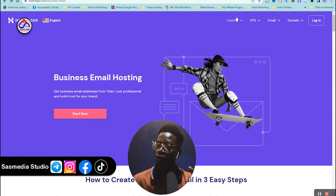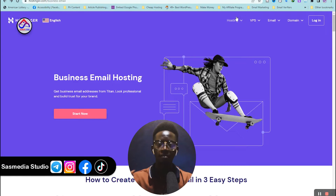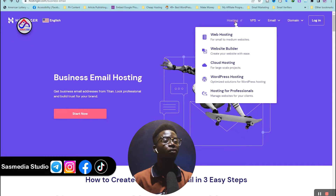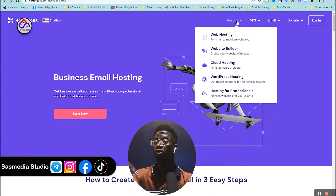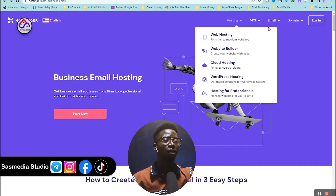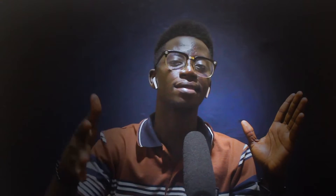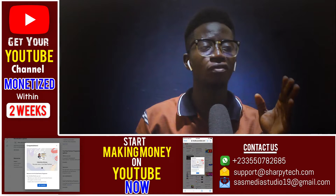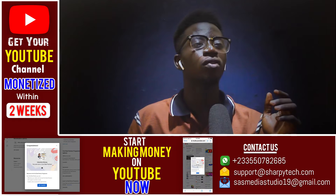If you already have a hosting plan with Hostinger, you don't have to pay for email anymore — you can get a free email service. Just click on Hosting, then click on Web Hosting. Using a hosting plan gives you access to email so you can still create your website as well.